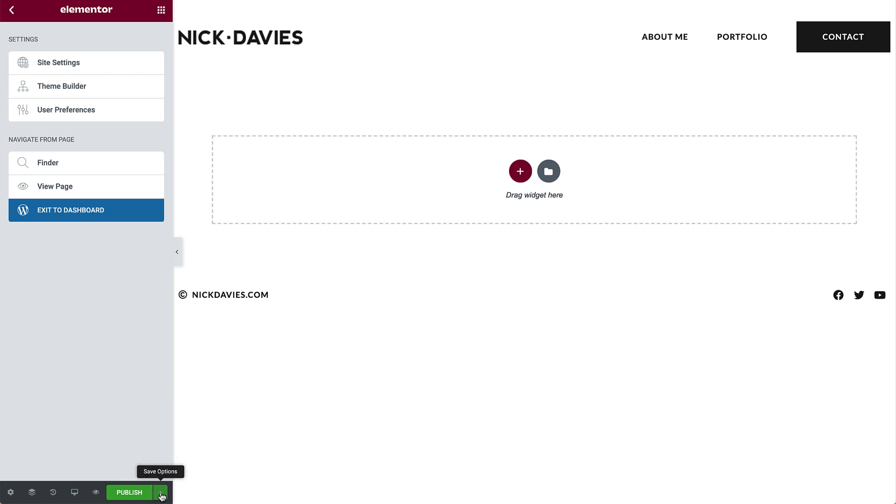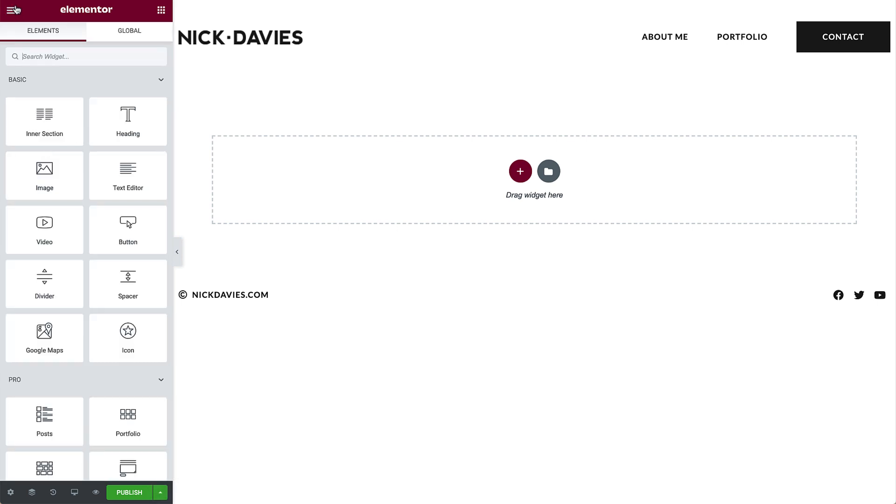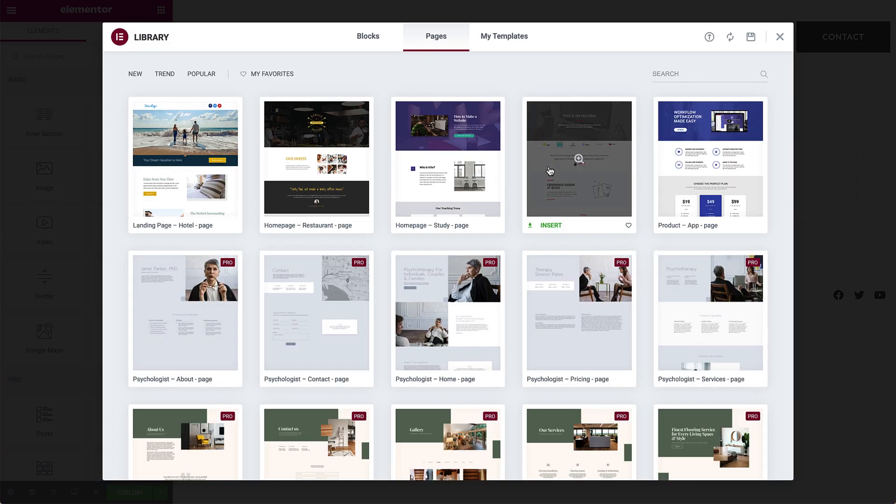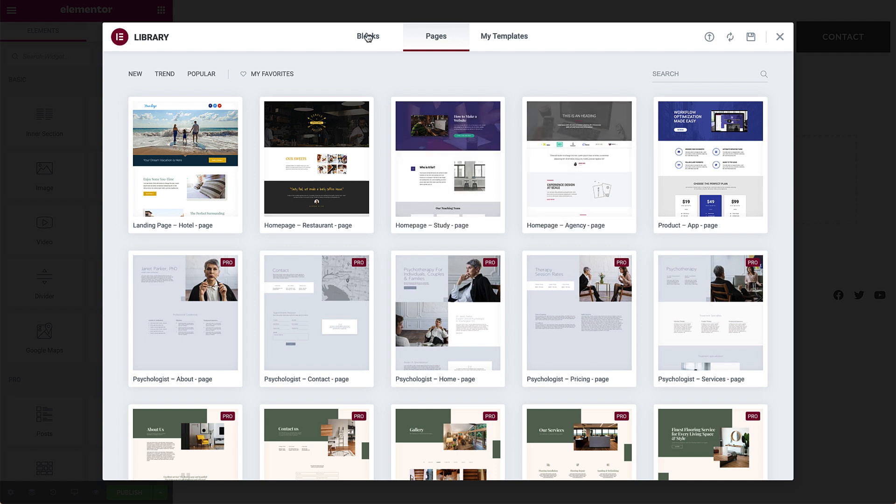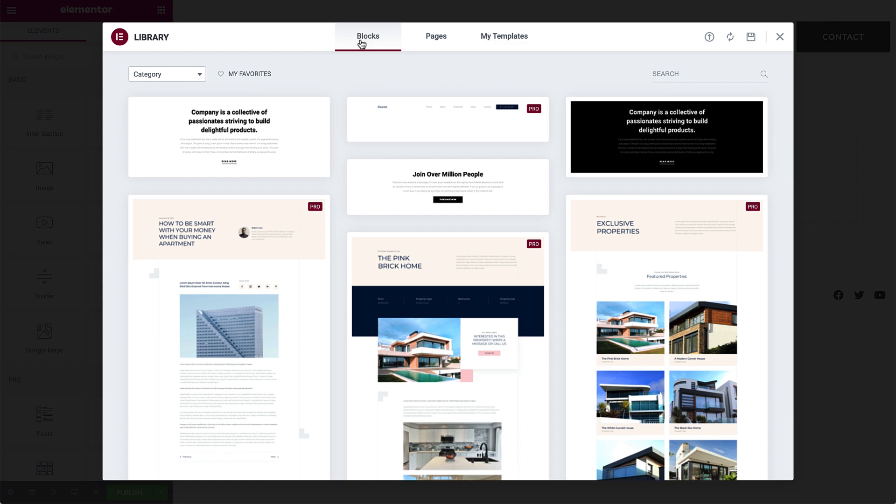Now let's take a closer look at how pages are built. There are two ways you can start. Let's begin with the library. Here you can preview Elementor's pre-made blocks and pages, as well as your own templates, and insert them into your page. I'll go ahead and insert this block so you can see.